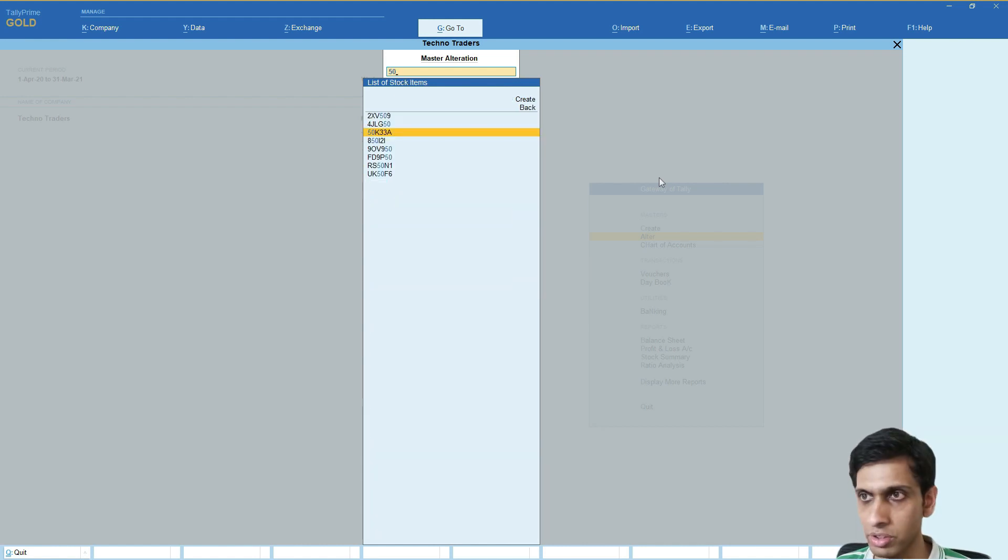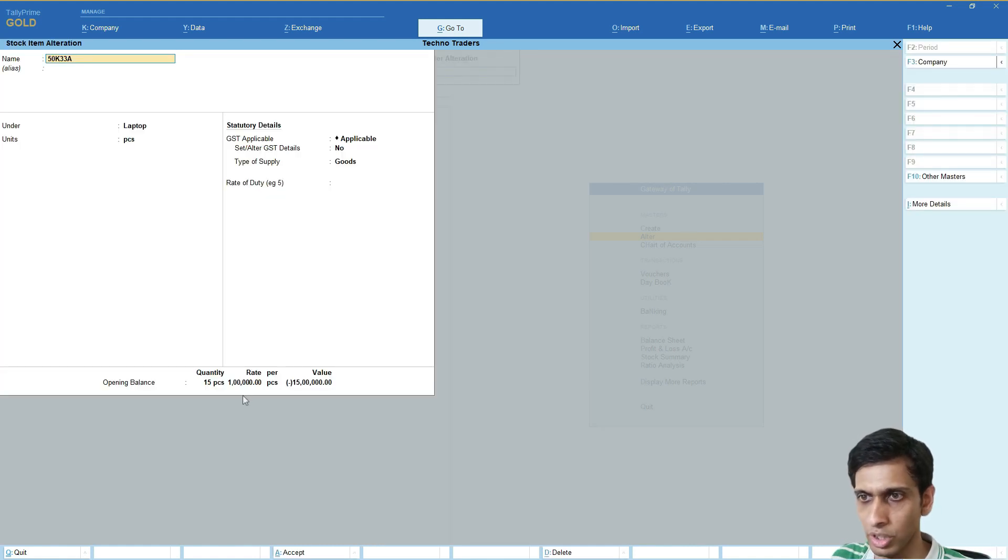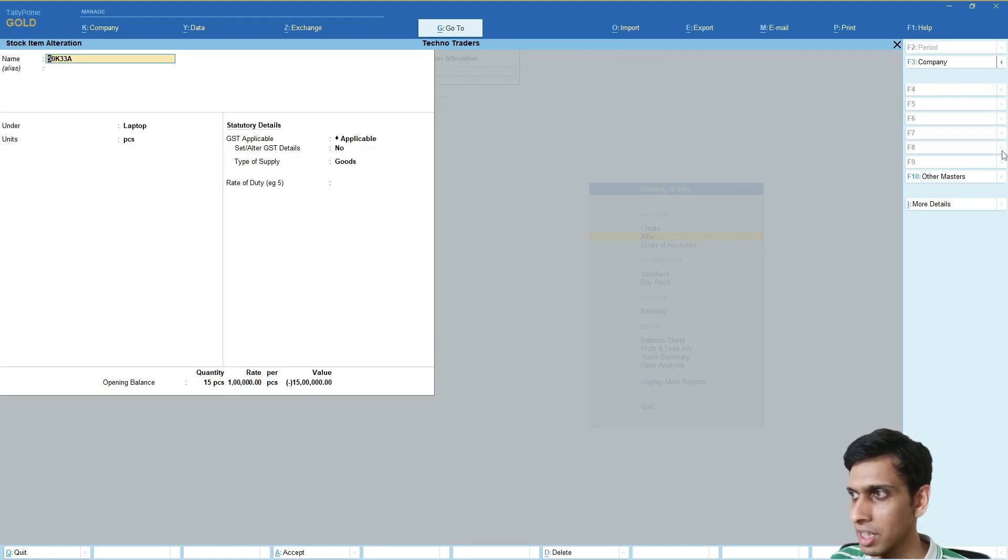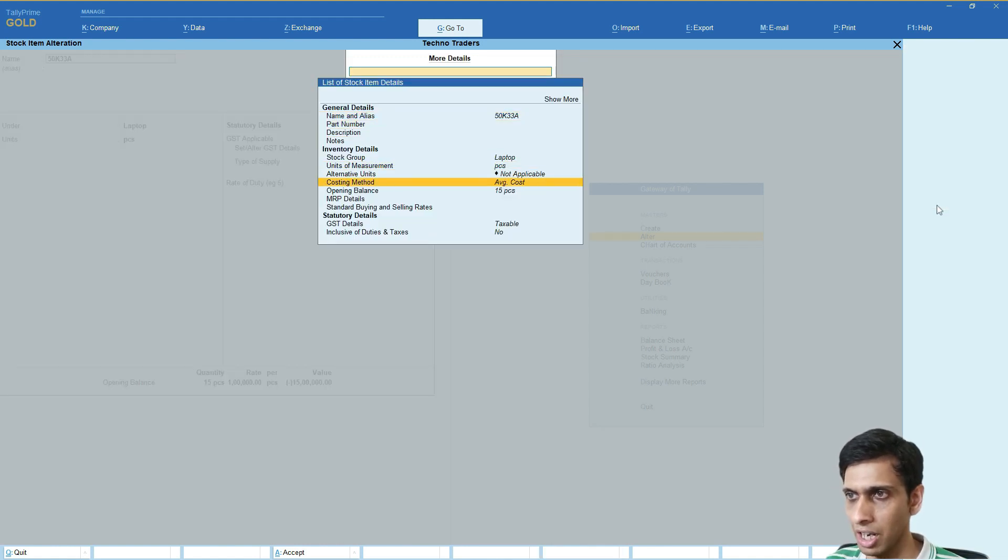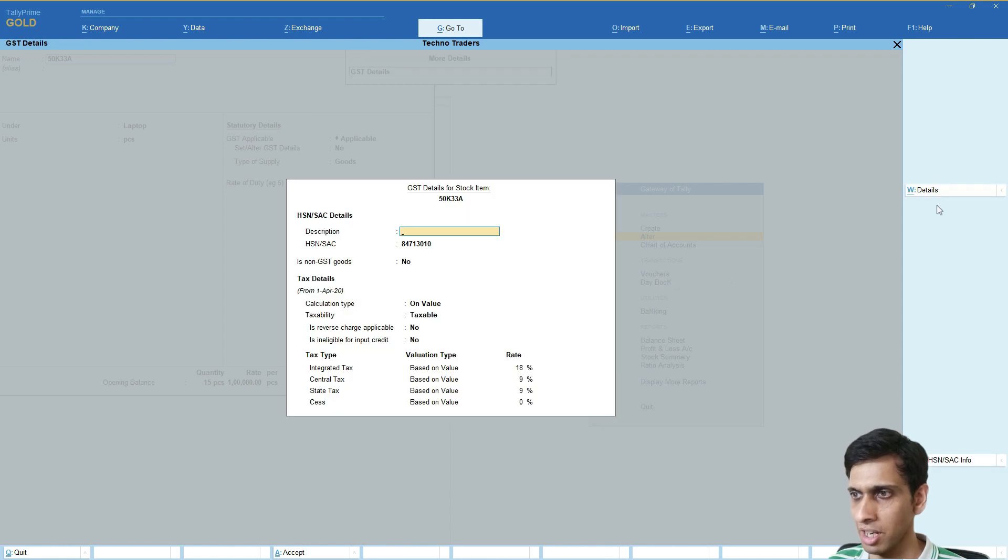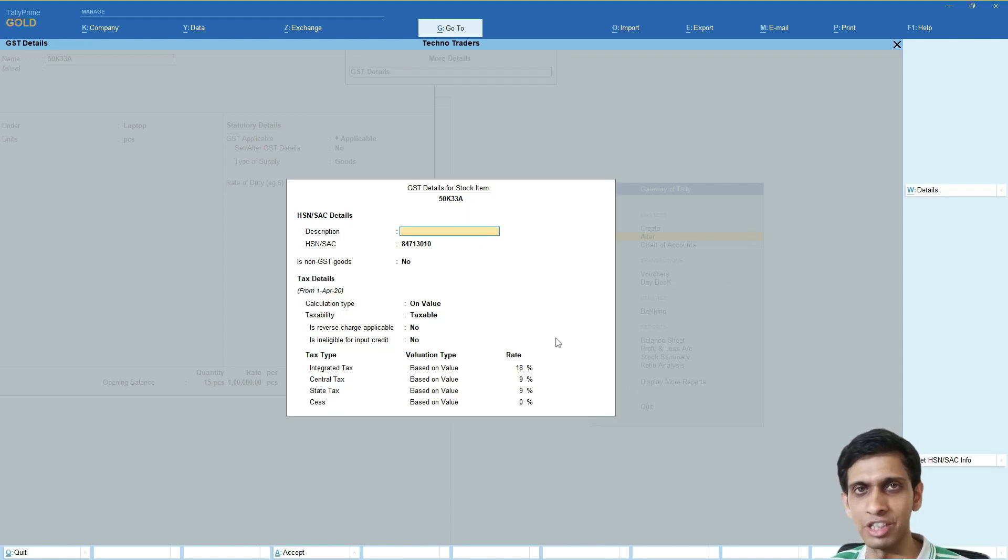Let's verify whether the quantity was also imported for item 50K33A. You can see even the quantity details are there. Let's check if GST, HSN code and rates are imported. I'll see more details. It's taxable and you can see the HSN codes and GST rates have been imported.